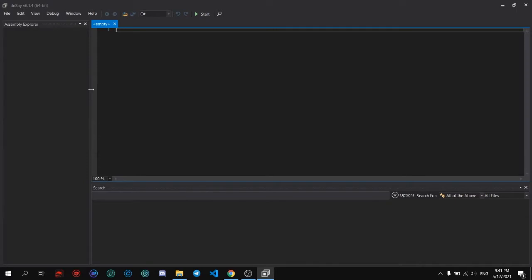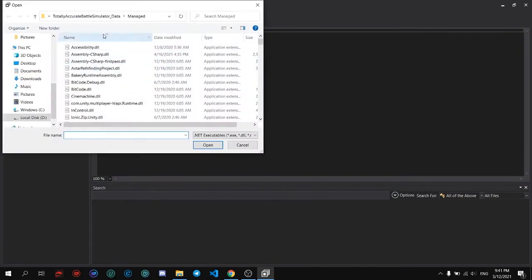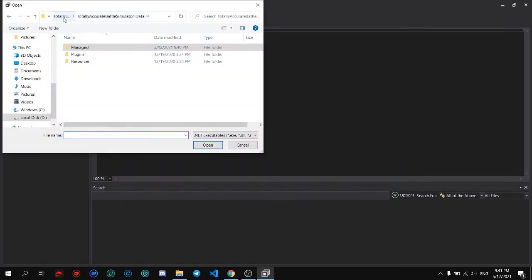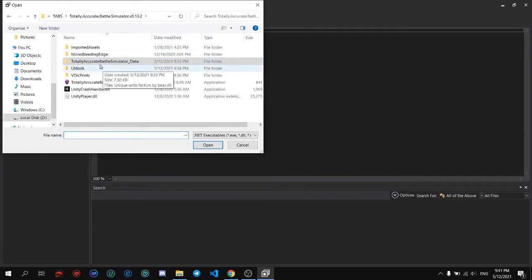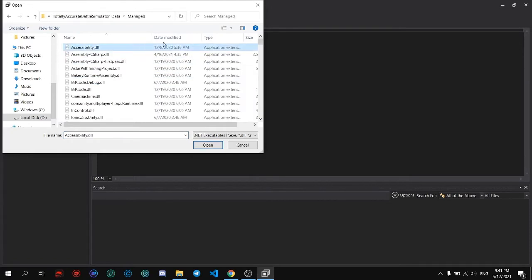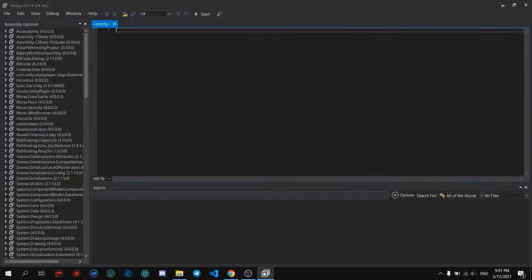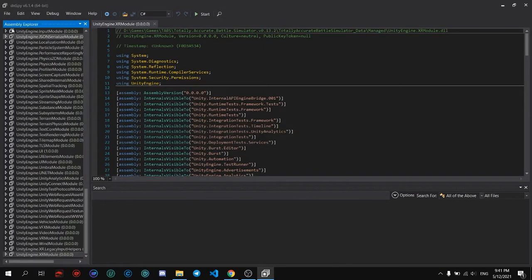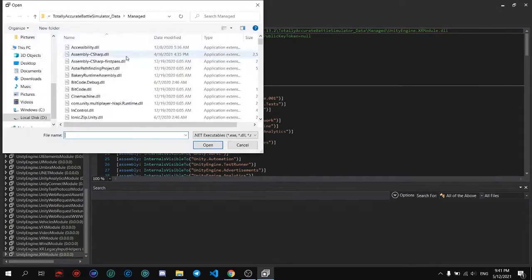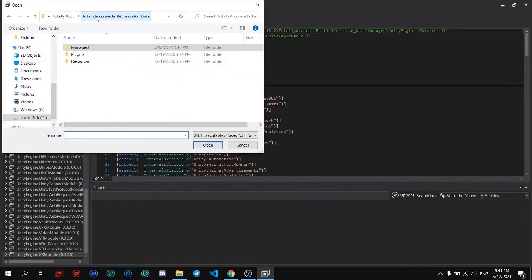Now if you're first downloading it, you will see it's empty — everything is empty. So you need to reference all of it, every data on the manage folder. From top, shift left-click to select all and open. This will reference the DLL to make the modding possible.